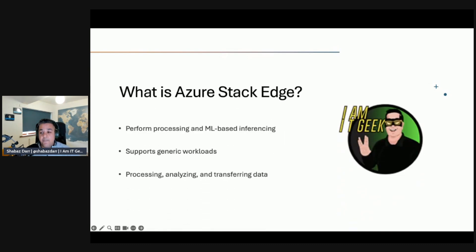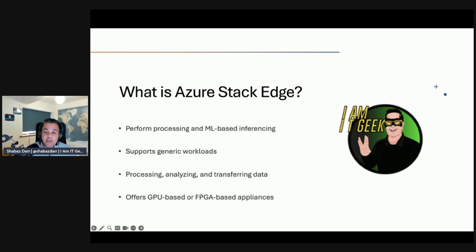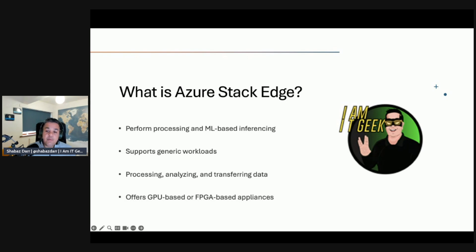Now let's talk about what Azure Stack Edge is. Azure Stack Edge allows you to perform processing and machine learning-based inferencing of on-premises data and upload it to Azure, using purpose-built Microsoft-provided appliances residing at your on-premises location. While it supports virtualized and containerized workloads, it is optimized for processing and analyzing data at the edge and transferring results to the cloud. To provide these specialized capabilities, Azure Stack Edge offers appliances that are GPU-based, FPGA-based, or Vision Processing Unit (VPU)-based, enabling AI inferencing and network gateway functionality.